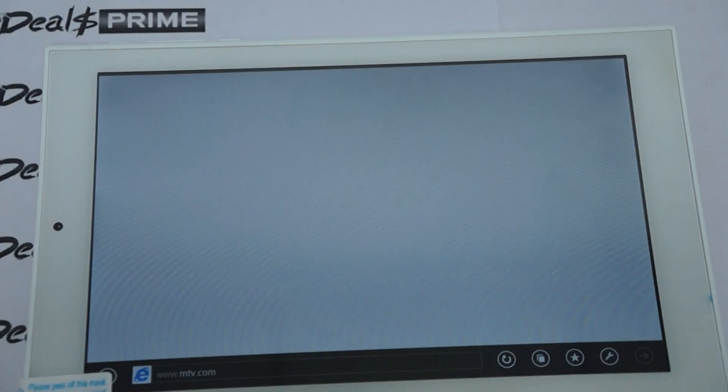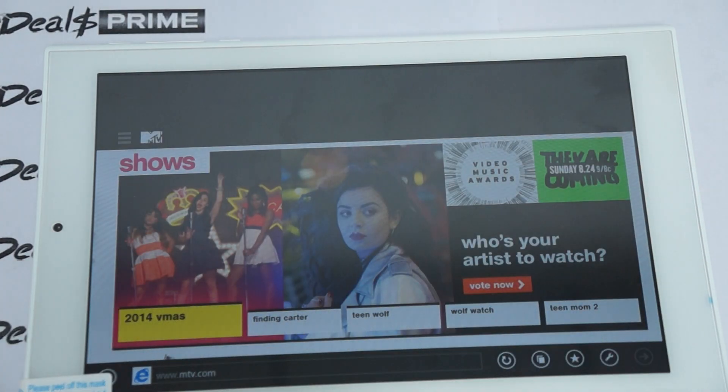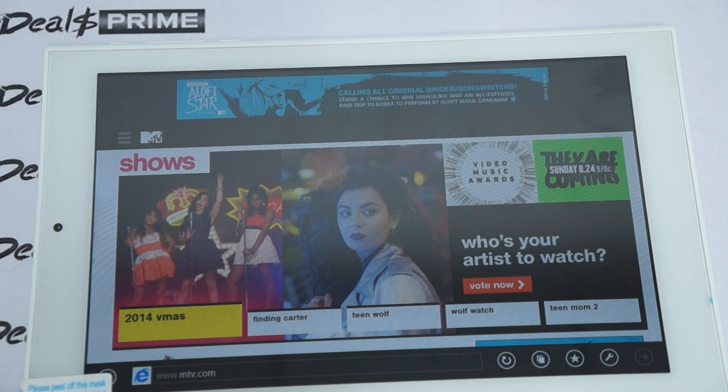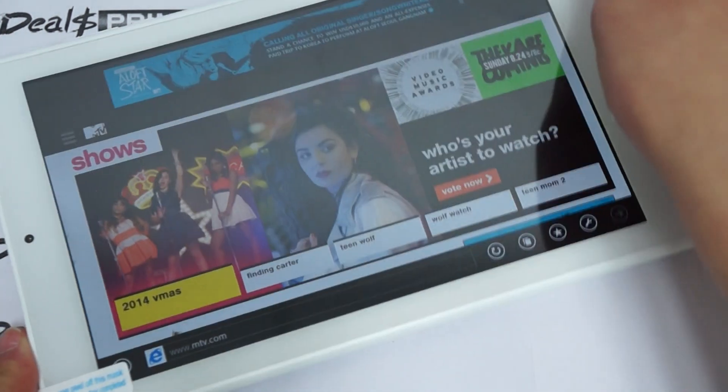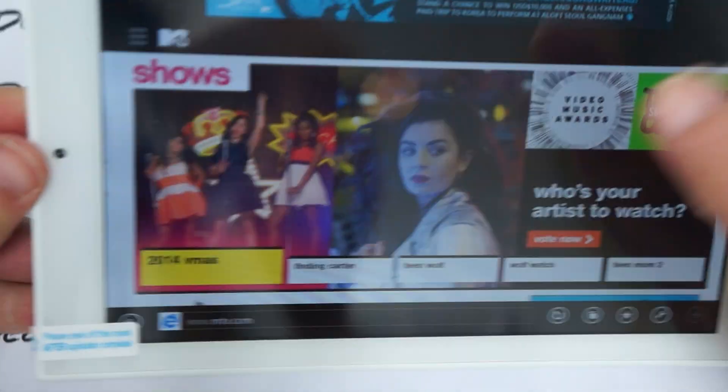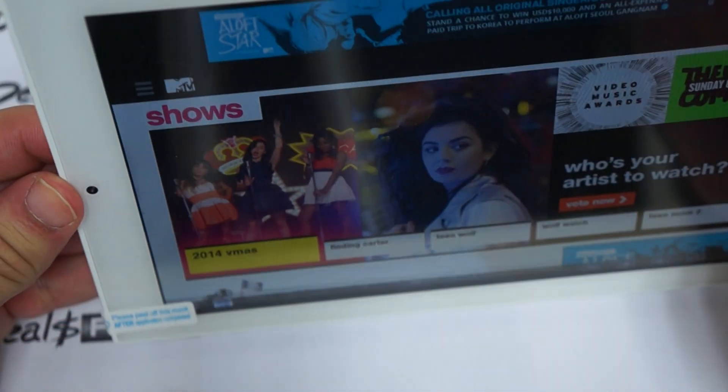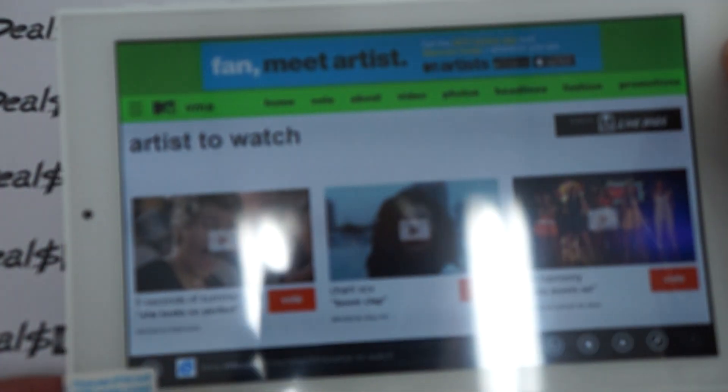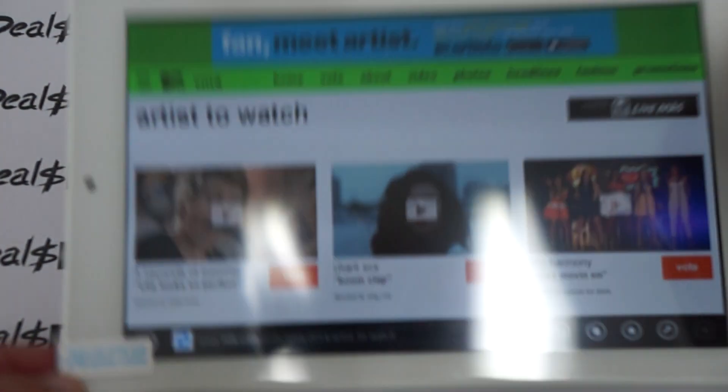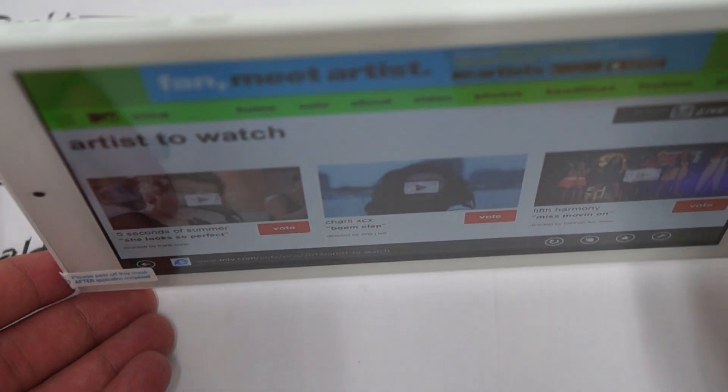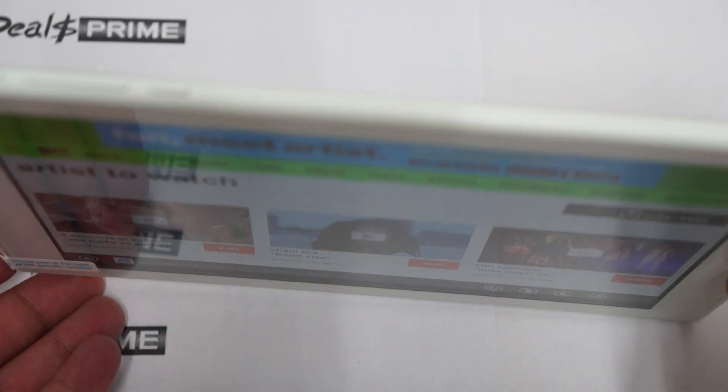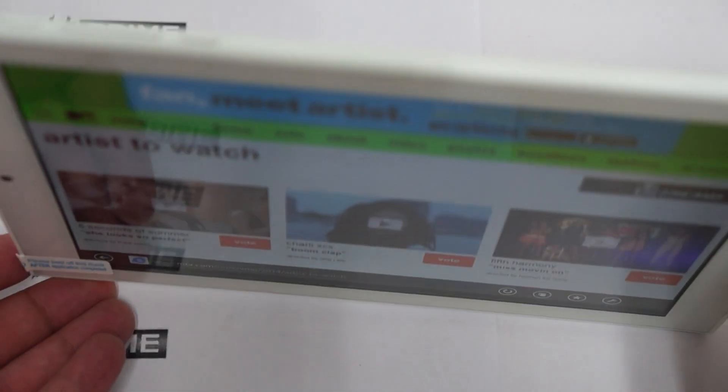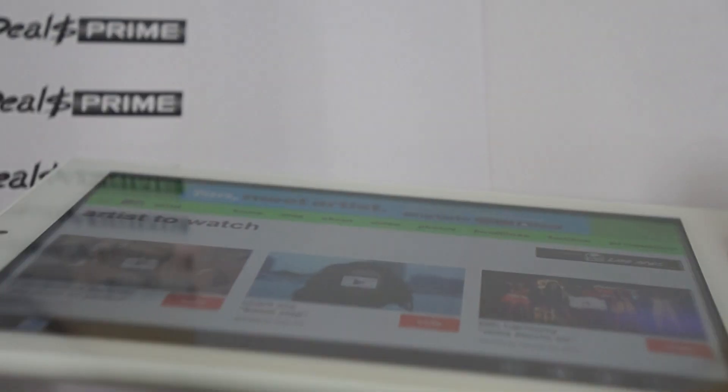And we'll just show you the viewing angle on this tablet. Again, this has a 1280 by 800 pixel resolution WXGA, 10 point IPS screen, 10 point multi-touch IPS screen. You can see here that the screen is nice and clear. And IPS screens, they basically have 178 degree viewing angles. So you can see that it says artist to watch, and it's really clear. IPS screens are also anti-glare. There's a G-sensor on that.